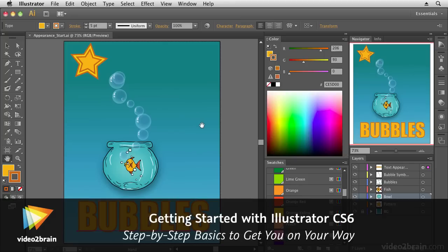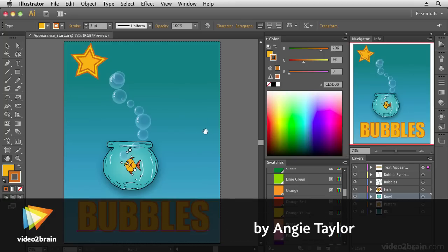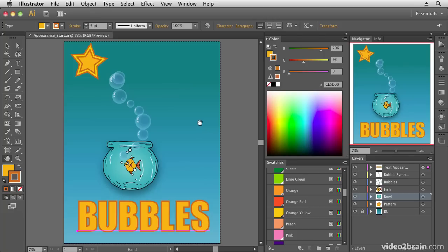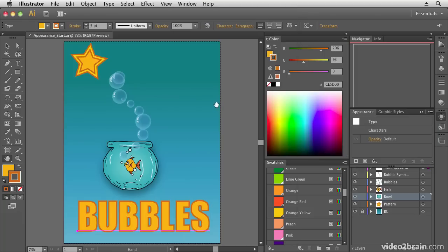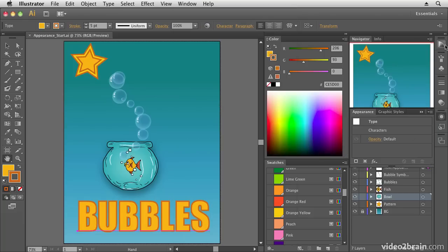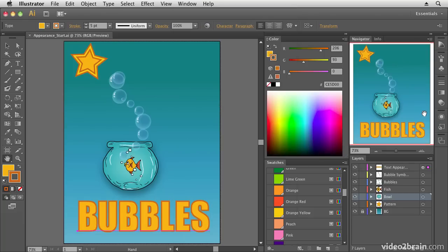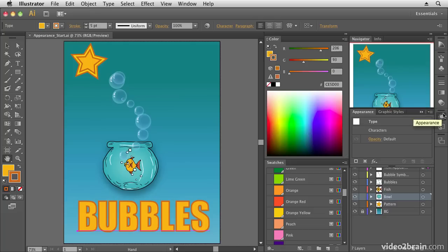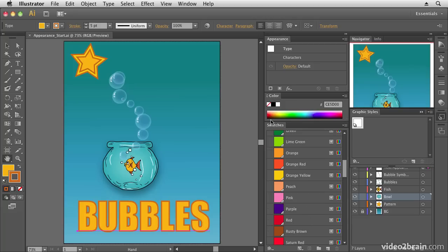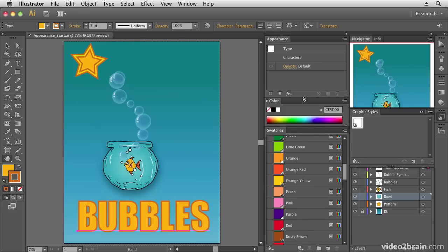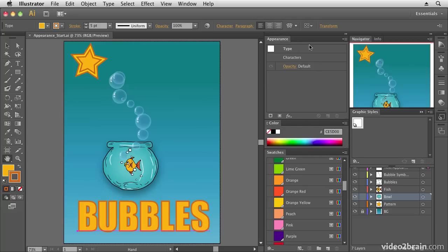In this movie we're going to have a look at the wonderful Appearance panel. If you've never used the Appearance panel in Illustrator, you're in for a big treat. To open it, go to Window > Appearance — Shift+F6 is the shortcut. I'm going to drag it above the Color panel so it stays visible, and collapse the Color panel for now.